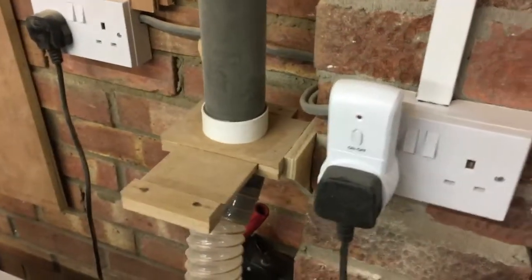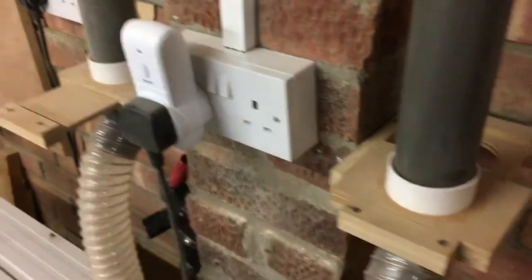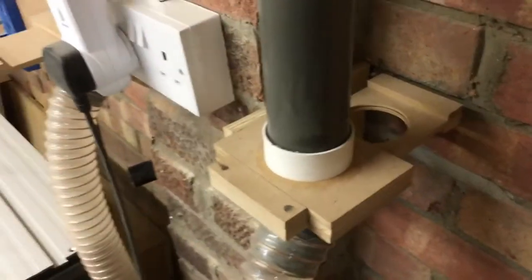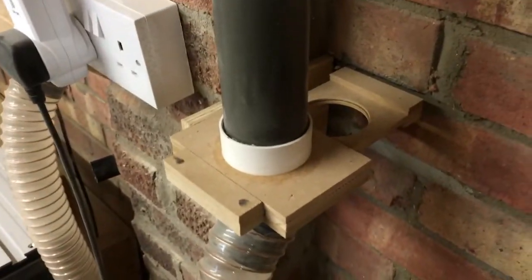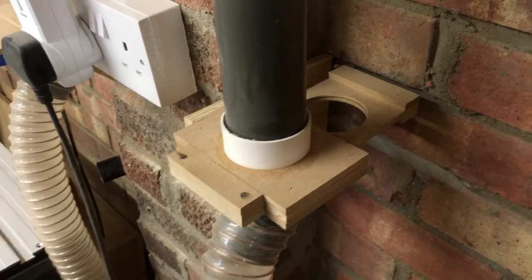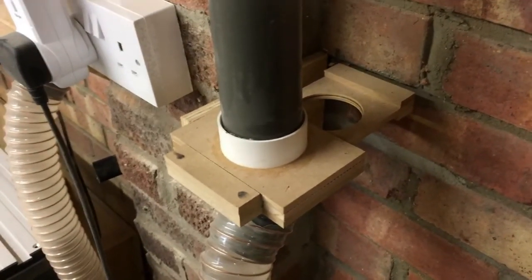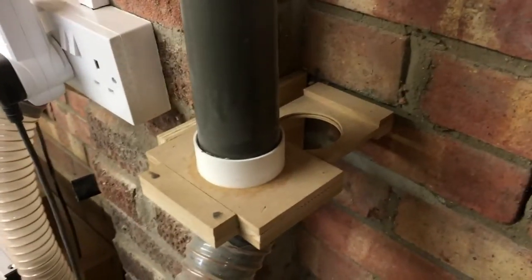So there we go. Nice, easy, simple blast gate, self-cleaning using just the smallest amount of scrap wood. Perfectly adequate for the job.